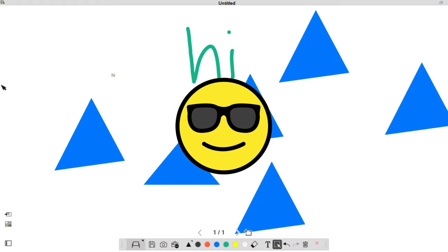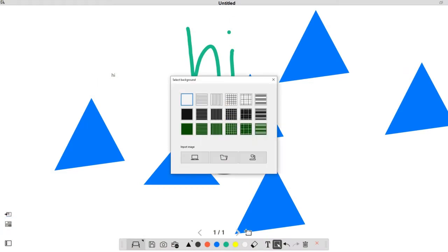Select this icon to choose a background. You can select a pattern or an image.